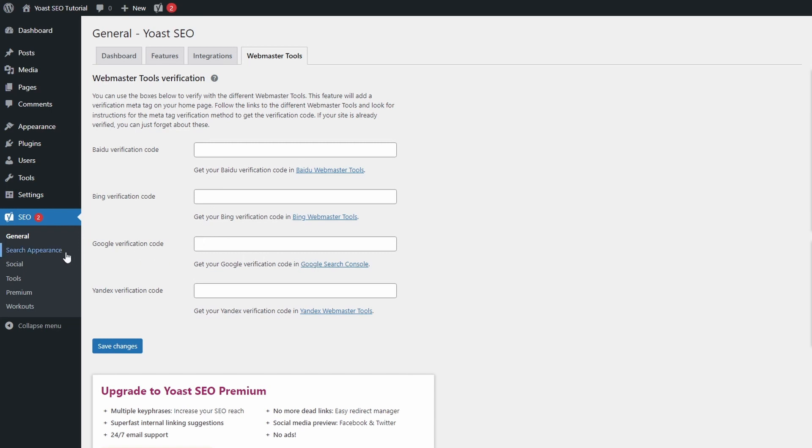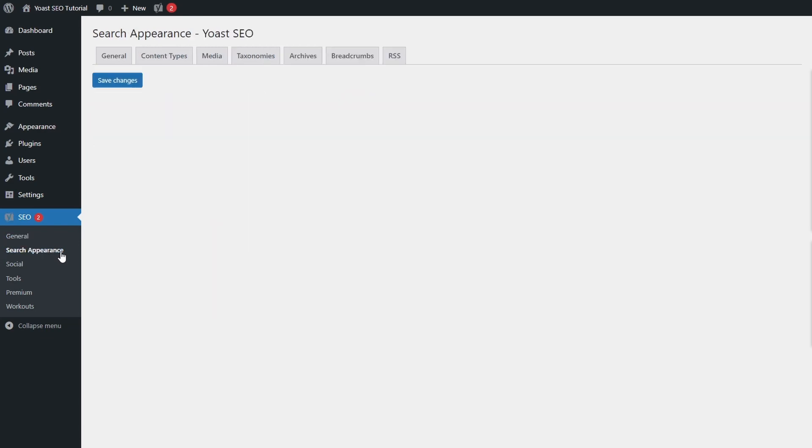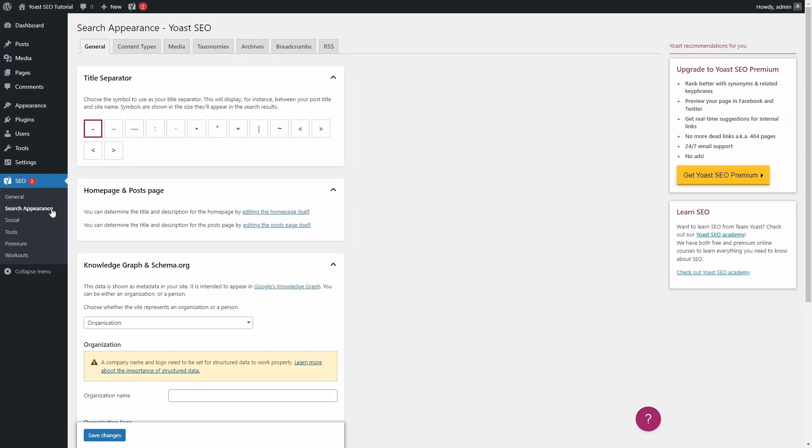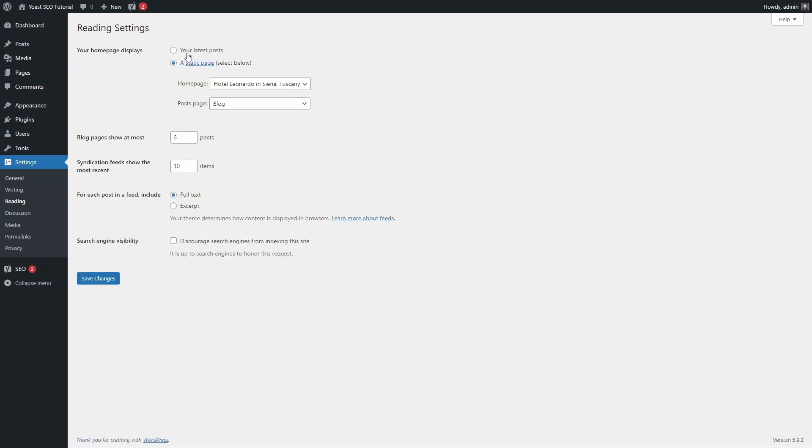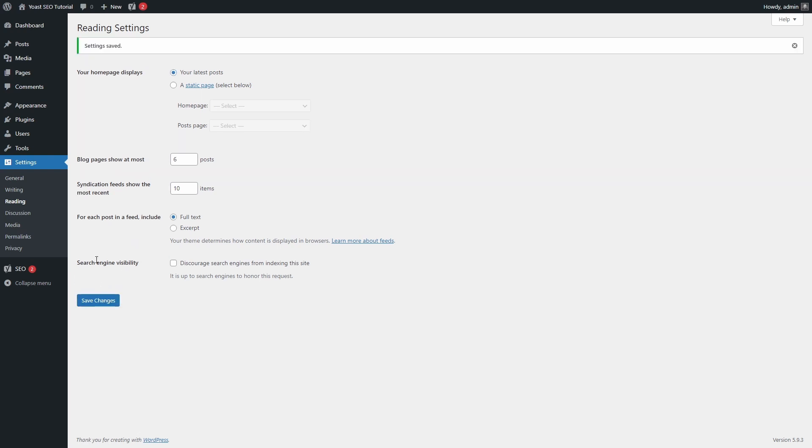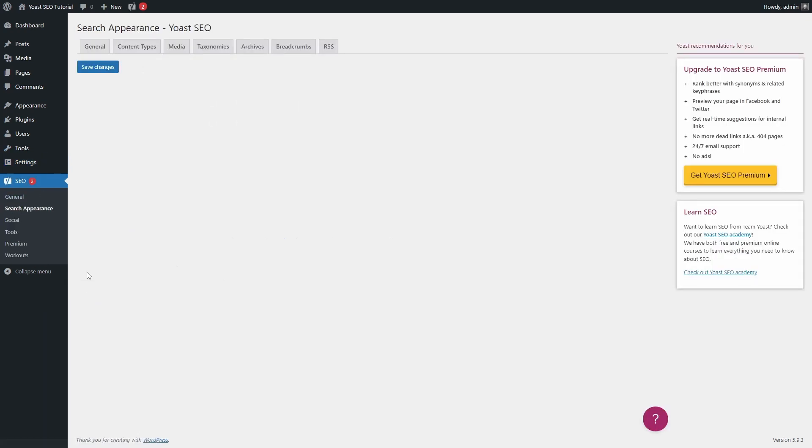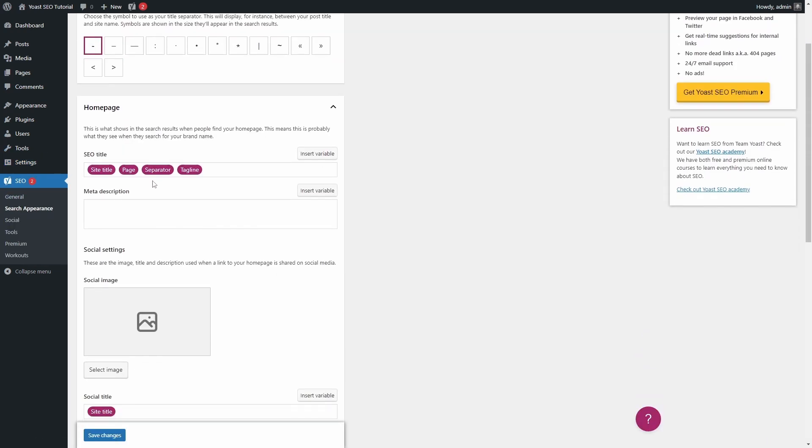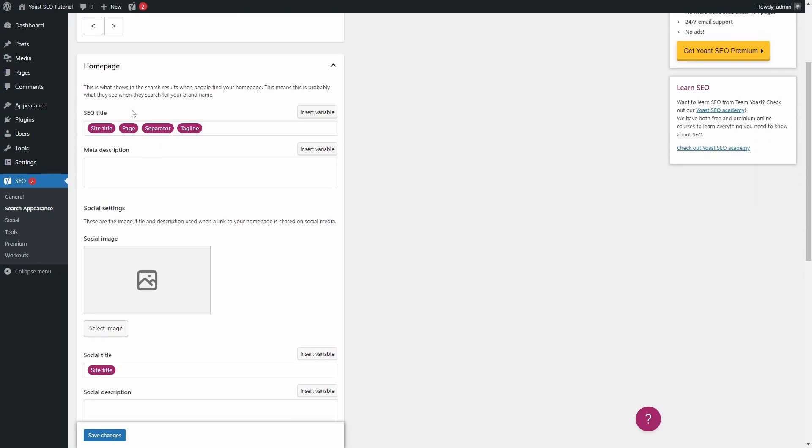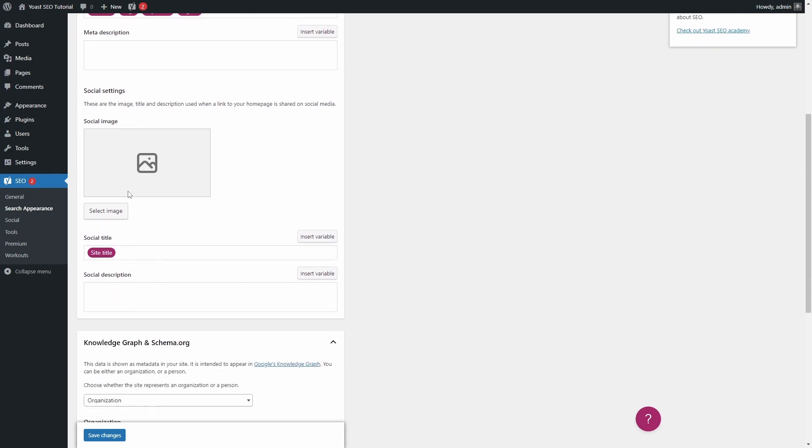Next is the Search Appearance page. If your website is set to display the latest posts on the homepage, then in the General tab, you can set the homepage title and description meta.